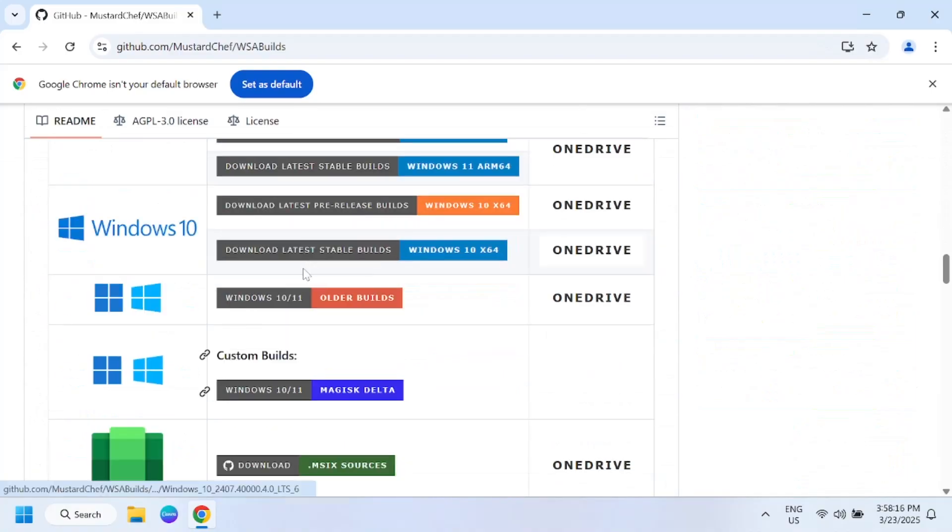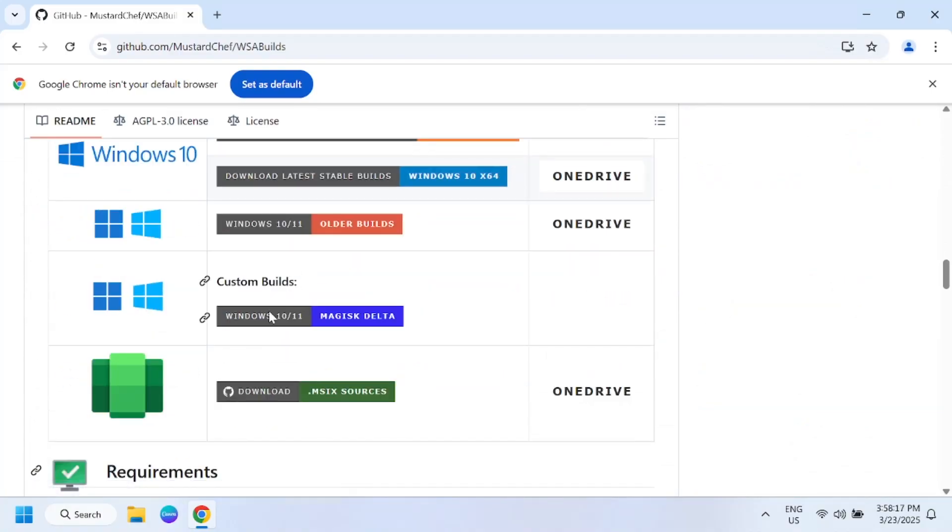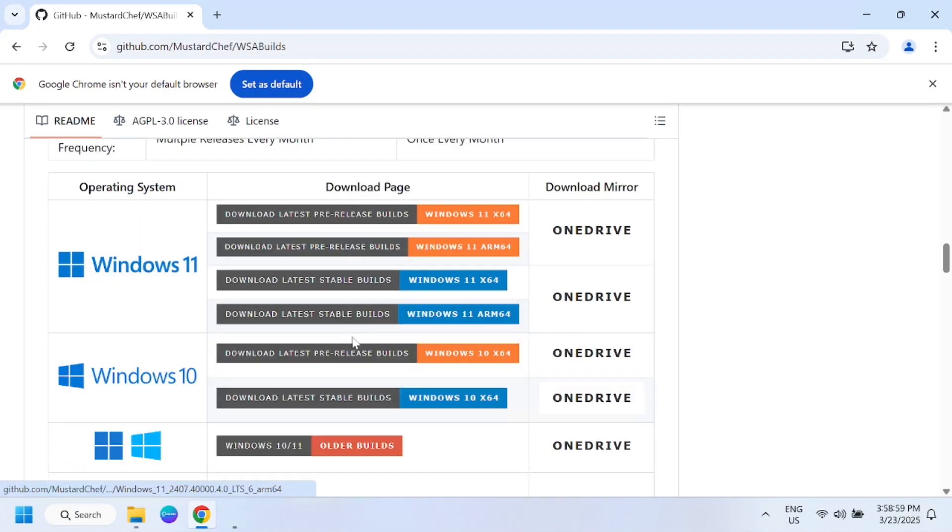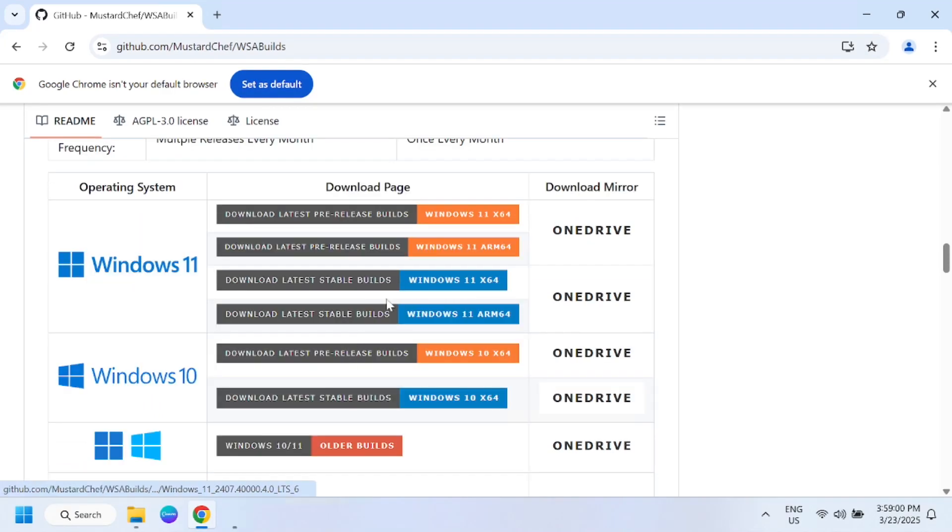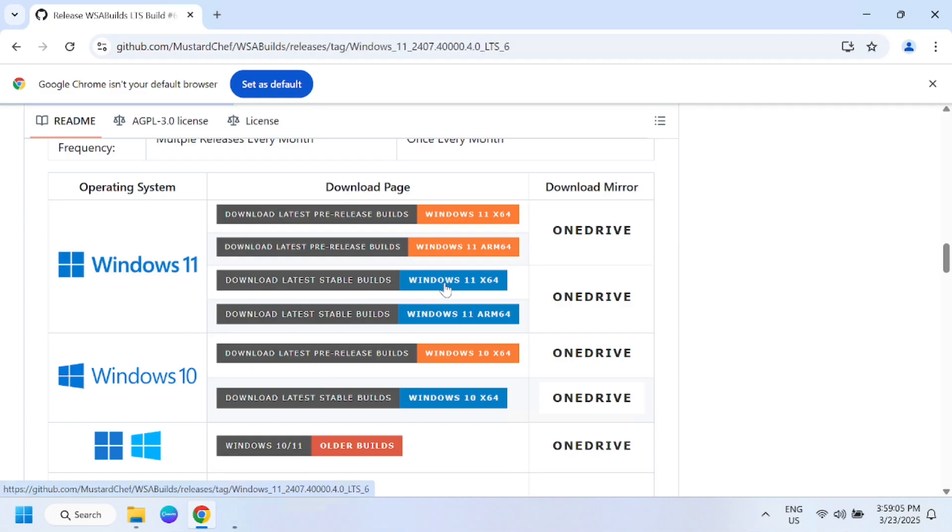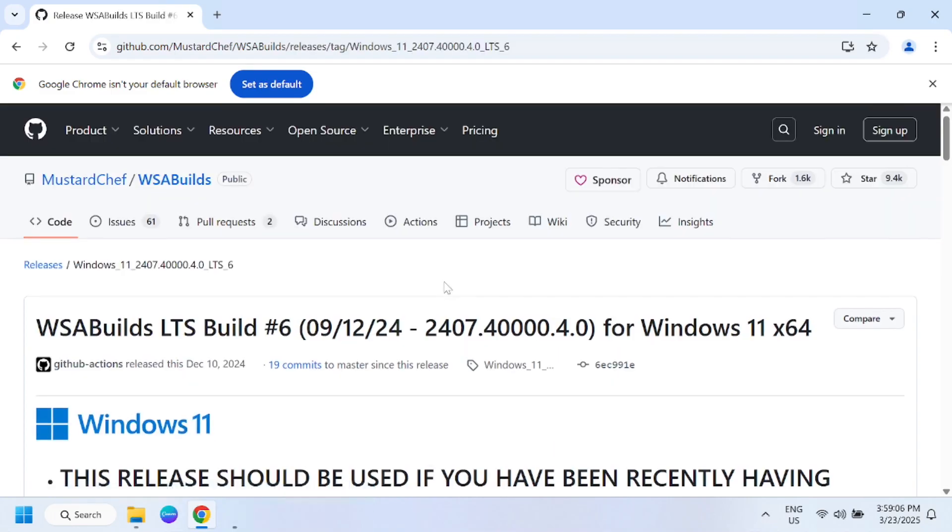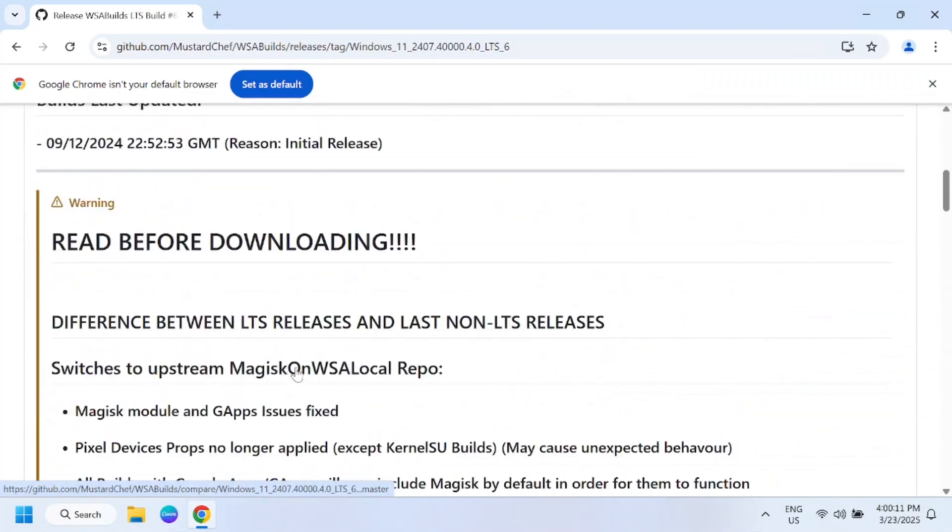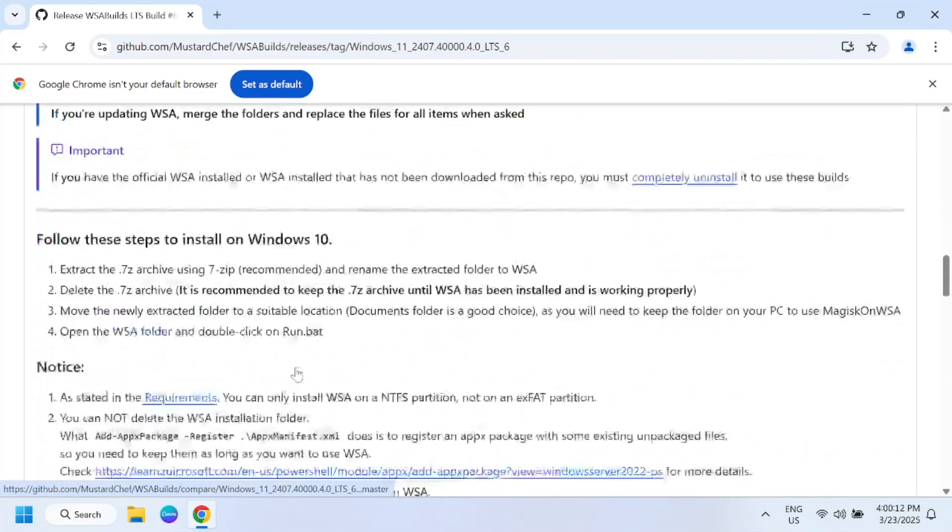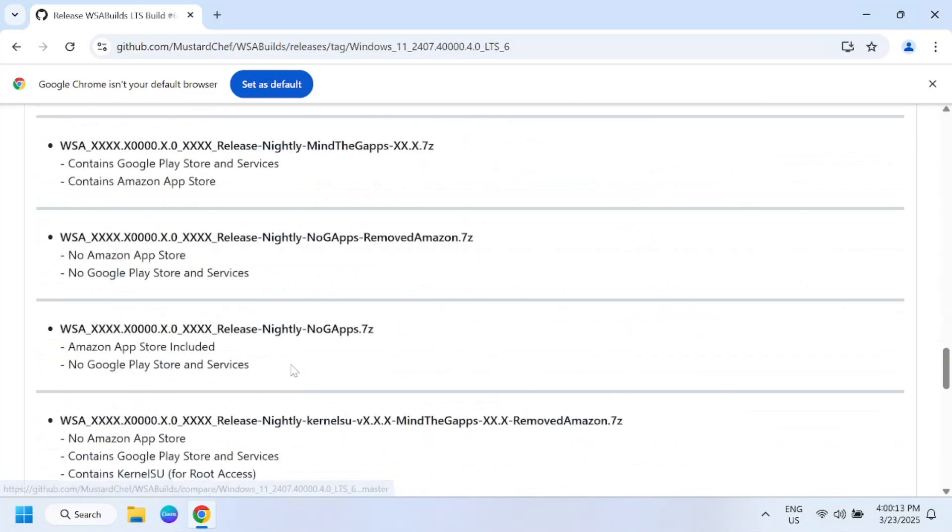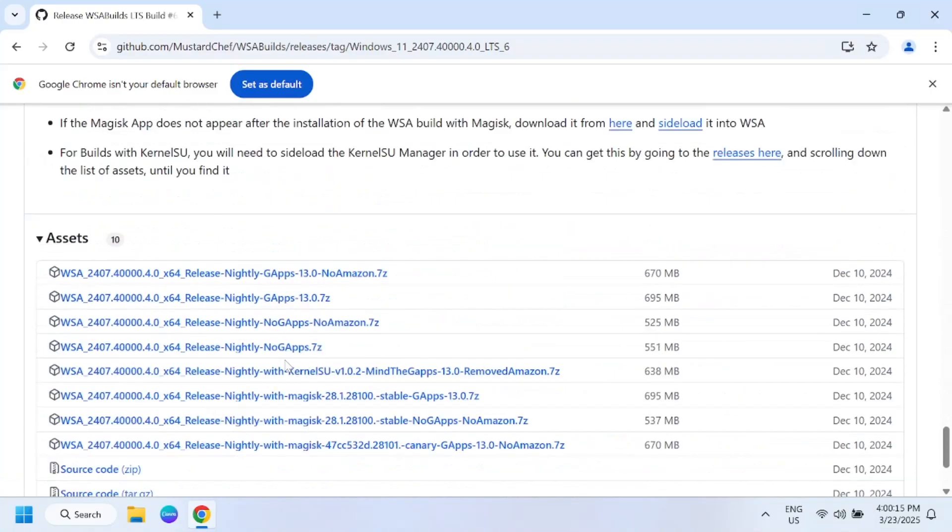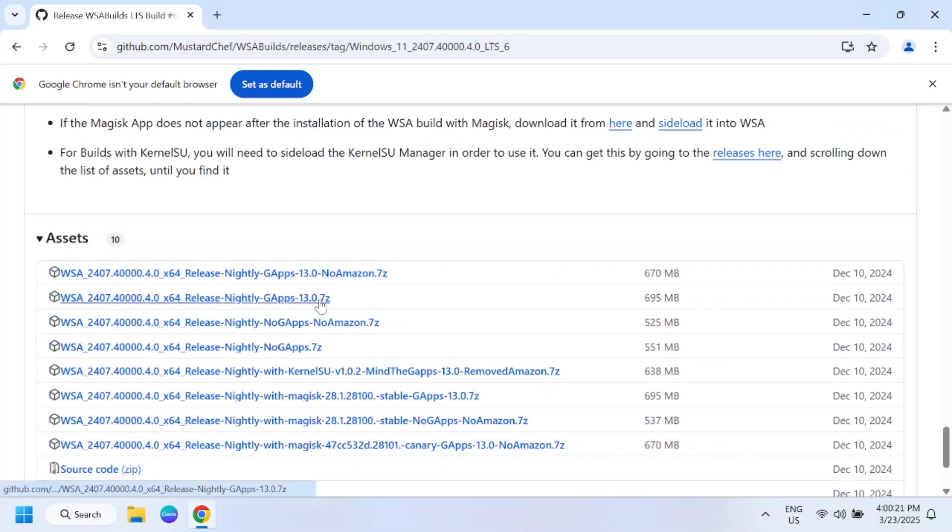From here you need to look for the latest, download the latest stable builds for Windows 10. Once you click on the download option you need to scroll down and look for the second option, just click on download here.